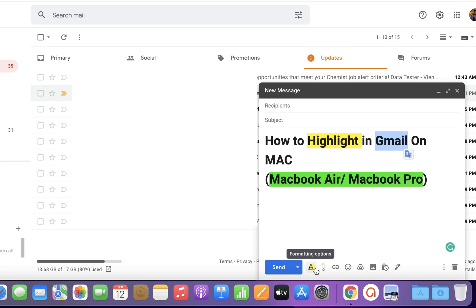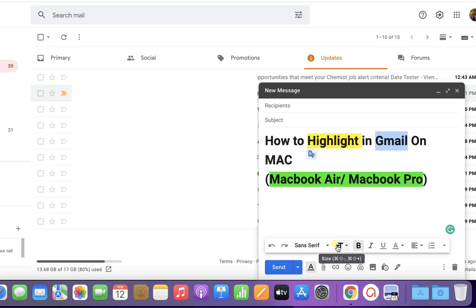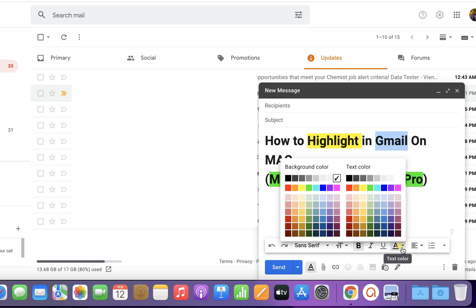Click on the formatting options to see the menu bar. Under this menu bar, you will see the text color option. Don't get confused—just click on it, and you will see two options: background color and text color.